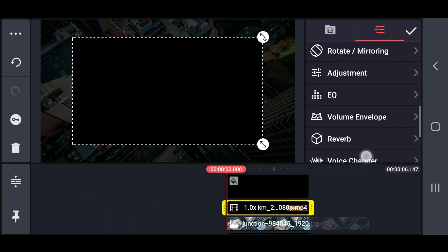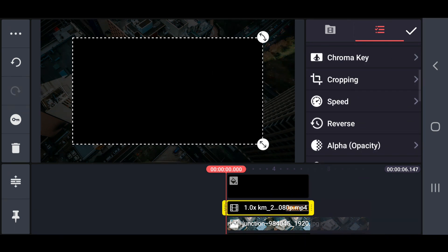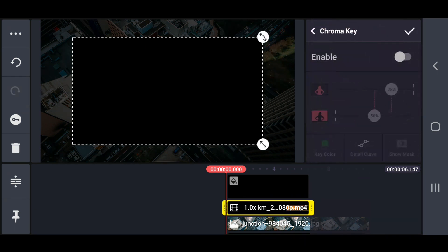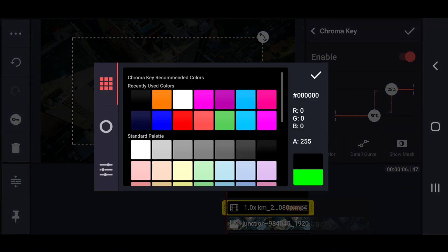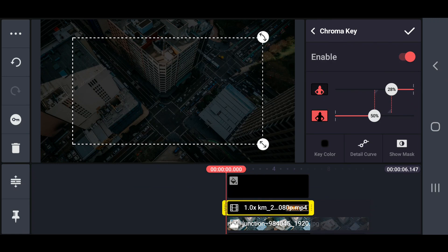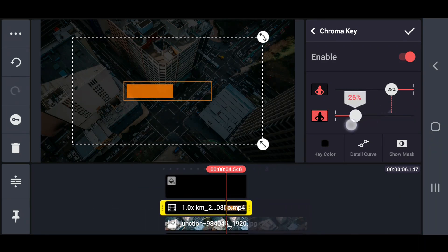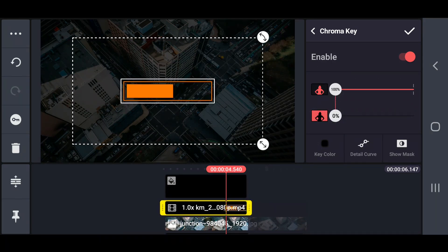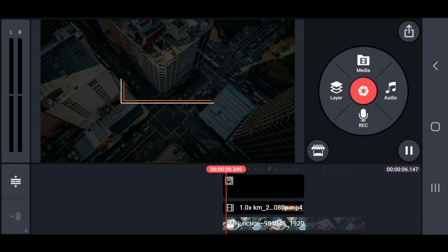Next, enable the chroma key option on minimal video, and adjust the values into like this. Now, preview the project.